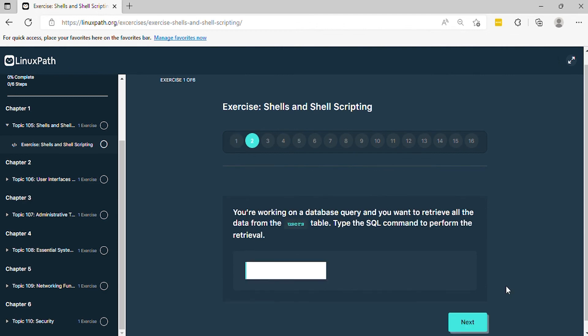Question 2: You're working on a database query and you want to retrieve all the data from the user's table. Type the SQL command to perform the retrieval.